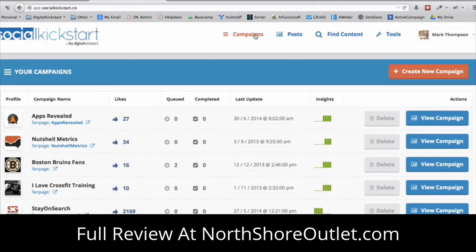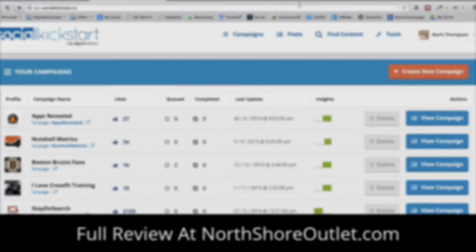Go ahead and grab your charter member access now, and we'll see you guys on the inside.